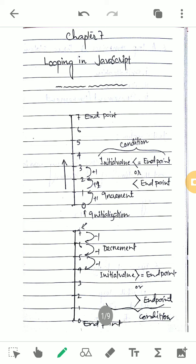In the previous chapter we learned that a program can be written in three different forms: sequential basis, selective basis, and looping. Sequential means one statement after another is executed. Selection comes under switch and if-else — some parts of the program are executed and some parts can be omitted. That's why it is known as selection.